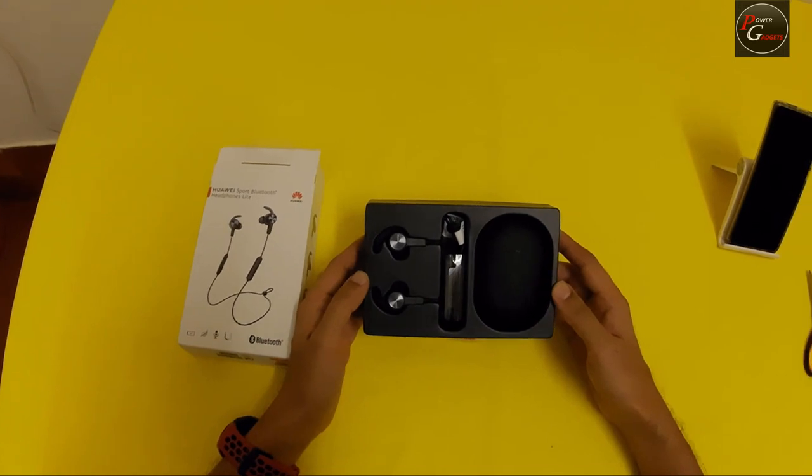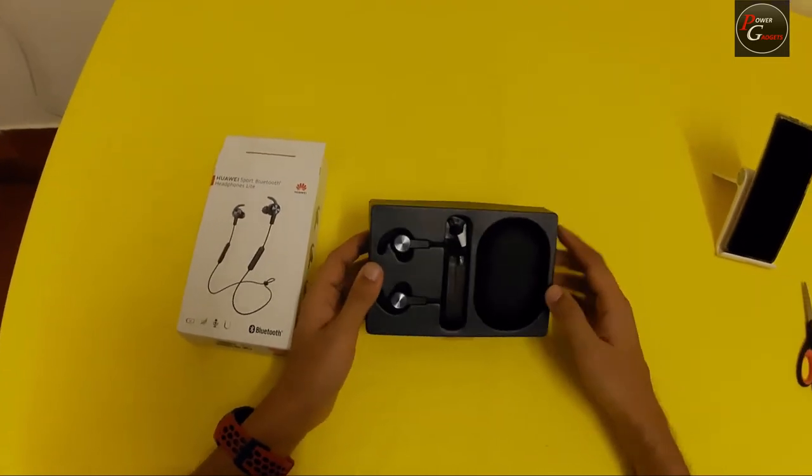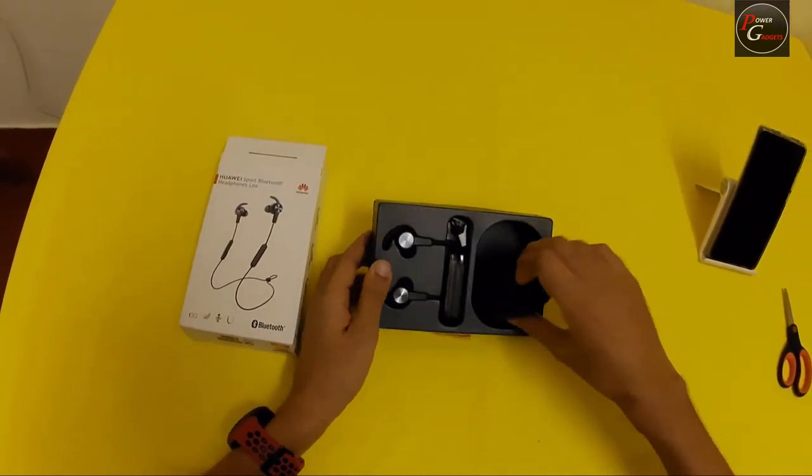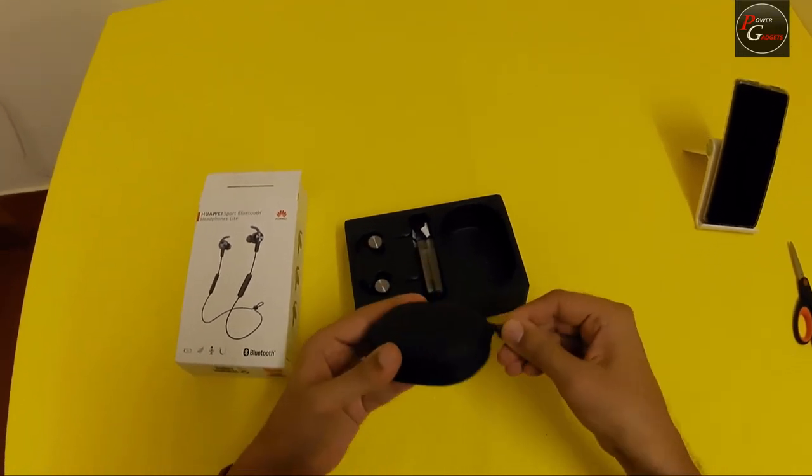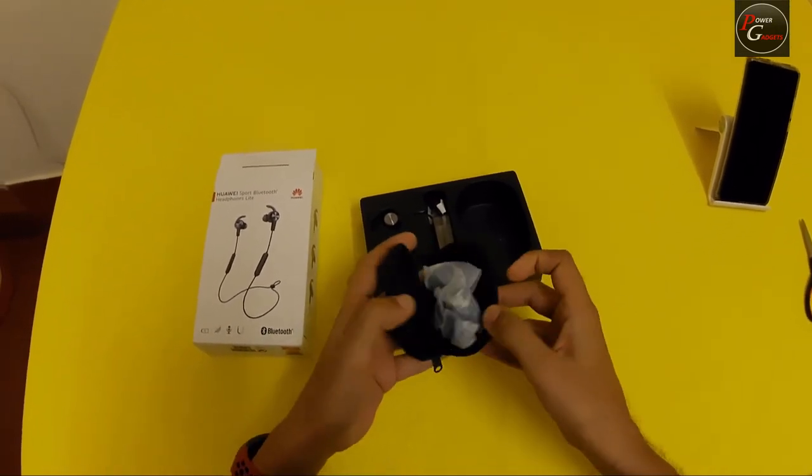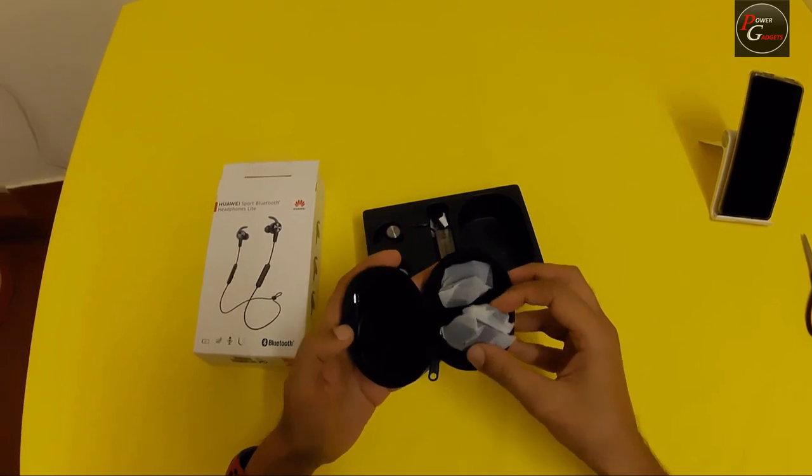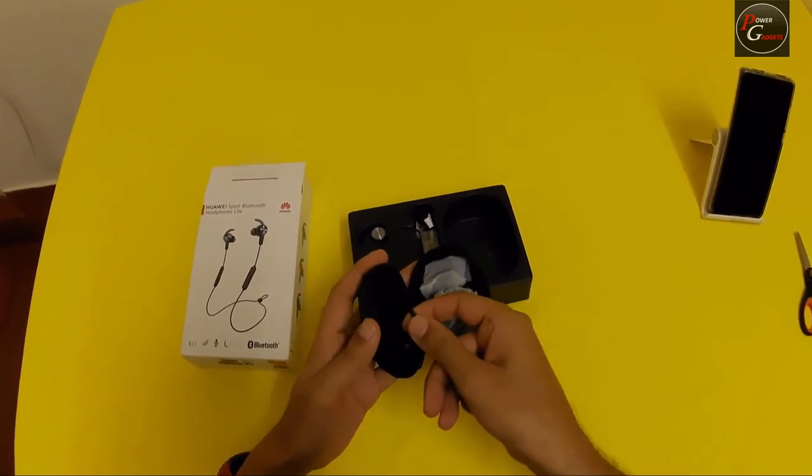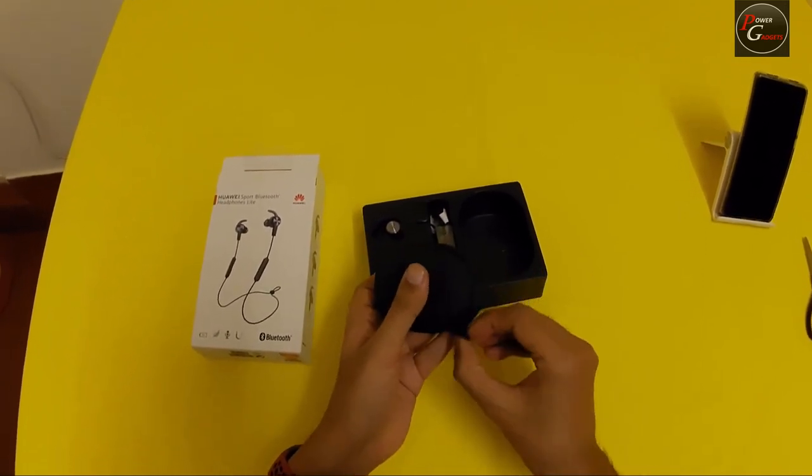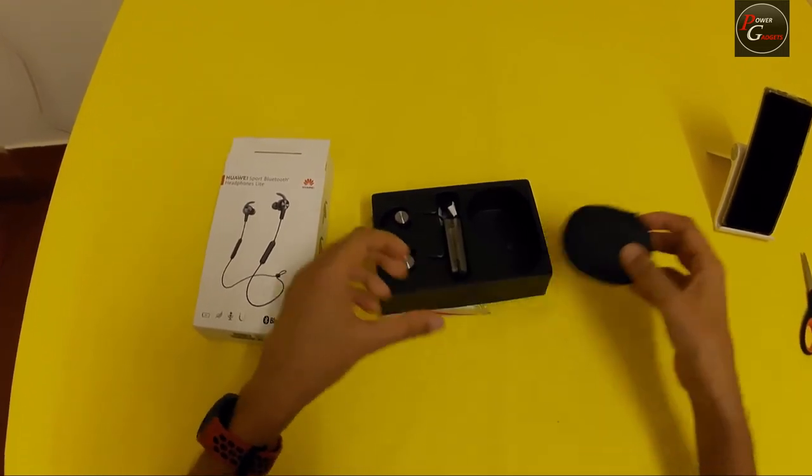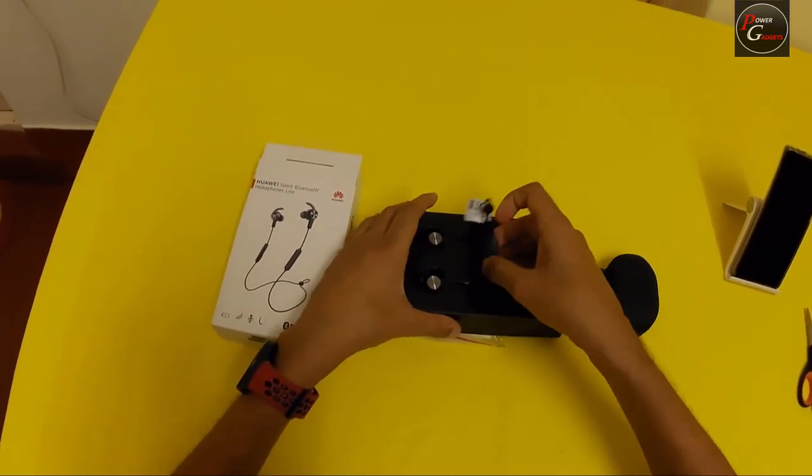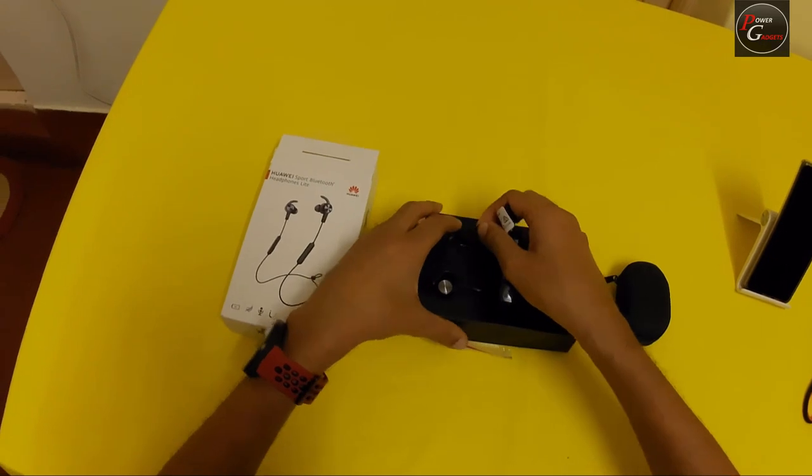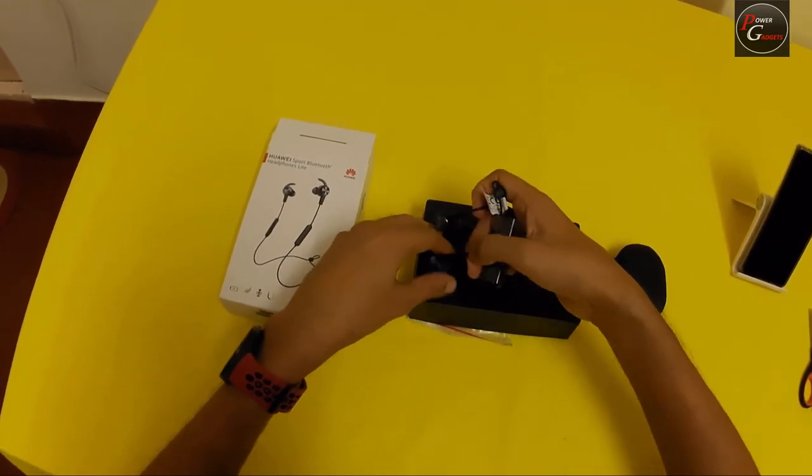This is the Huawei Sport Bluetooth Headphones Light. This is the carry case that was mentioned. The ear tips are in the carry case, so is the charging cable, and these are the headphones.